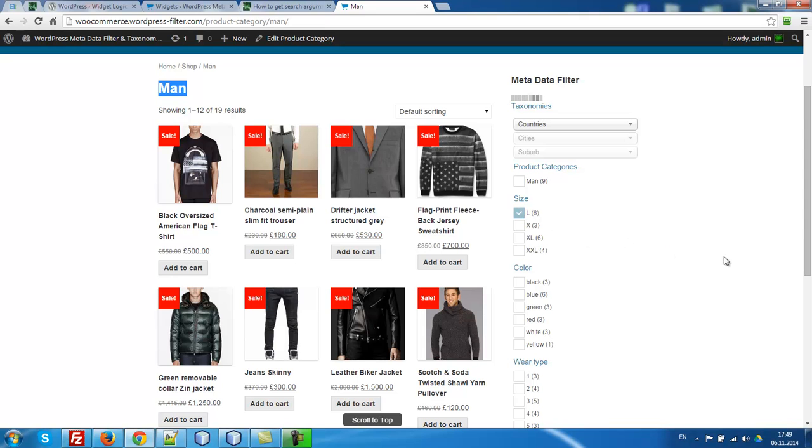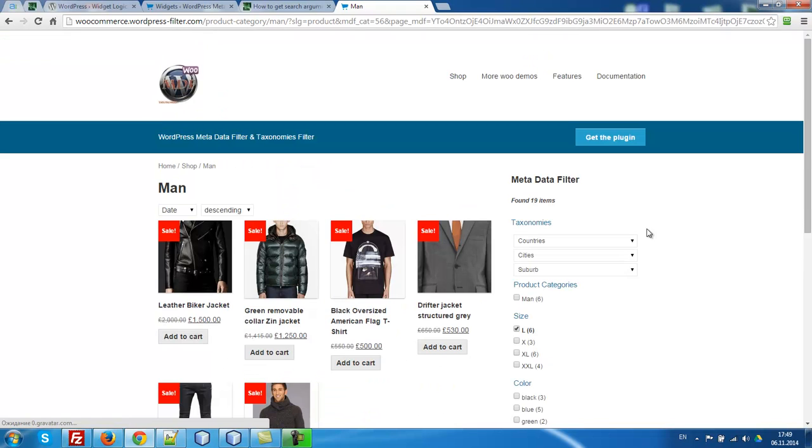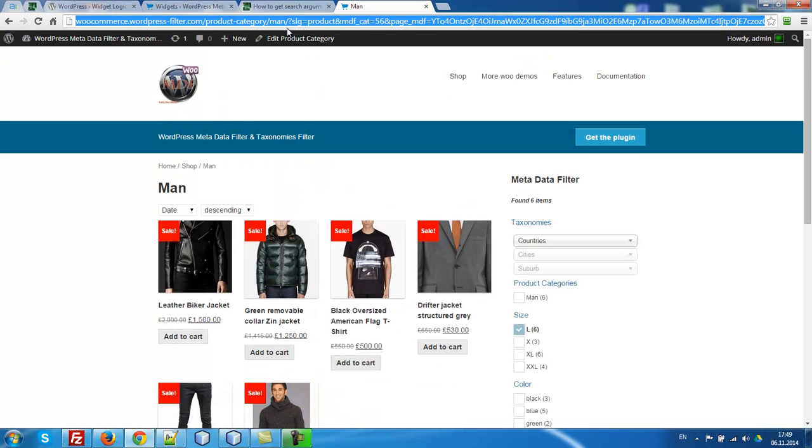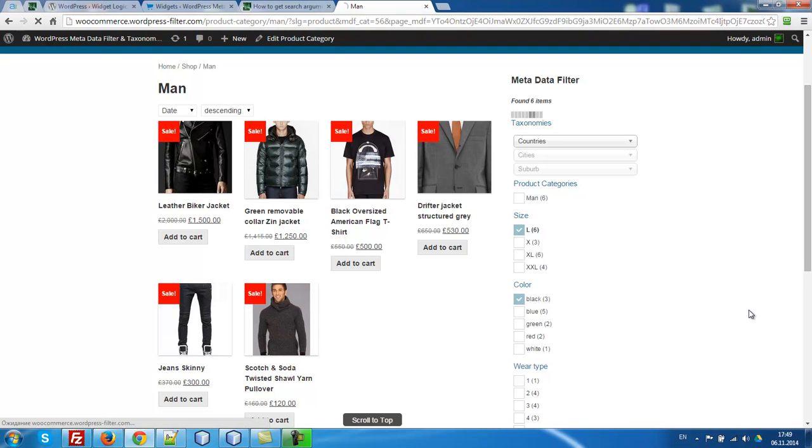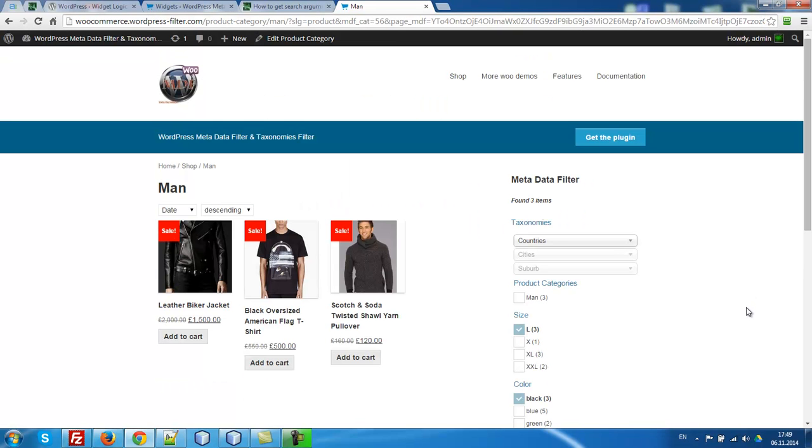Look, let's press this checkbox. We stay in the same category. Let's select black. We stay in the same category.